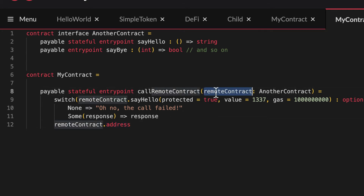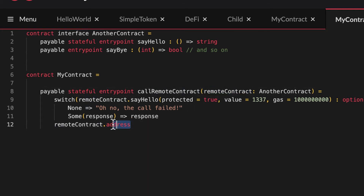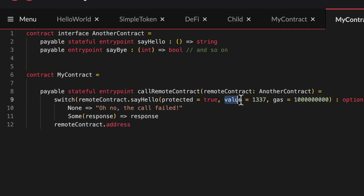Two last cool things to know: once you've passed an address for an external contract, you can retrieve it as an address inside your code like so. If you want to pass AE and/or limit the gas amount you want to provide to your inter-contract call, you can use these corresponding named arguments.